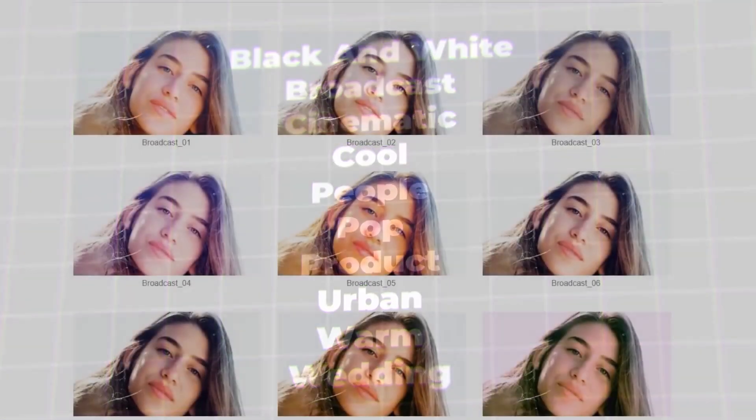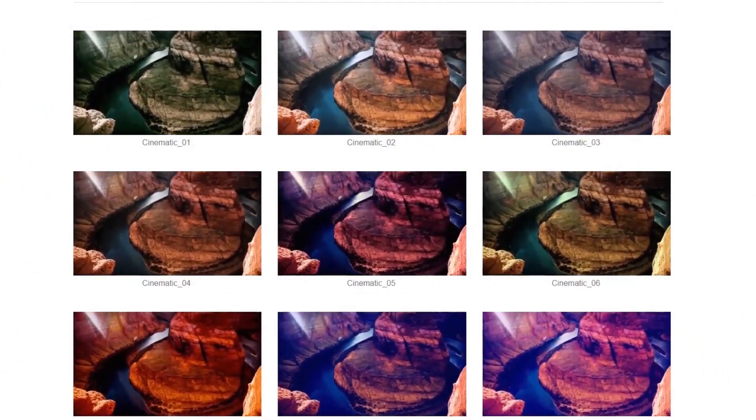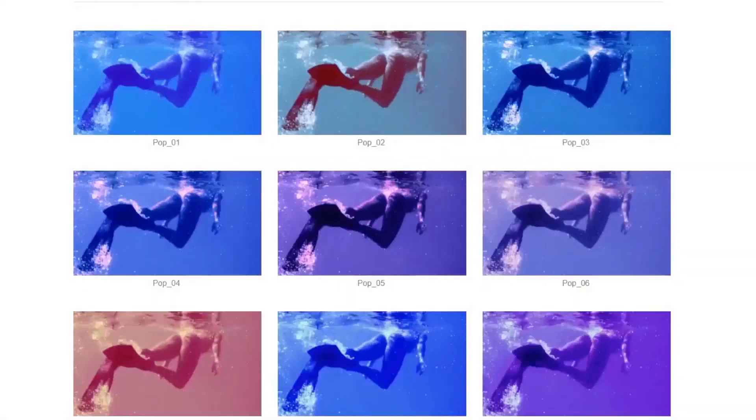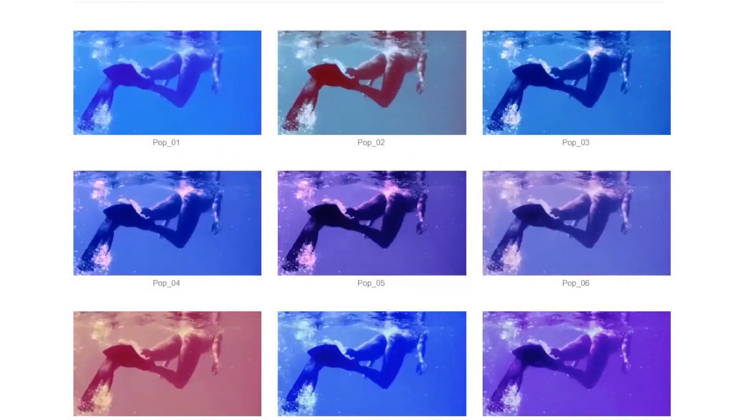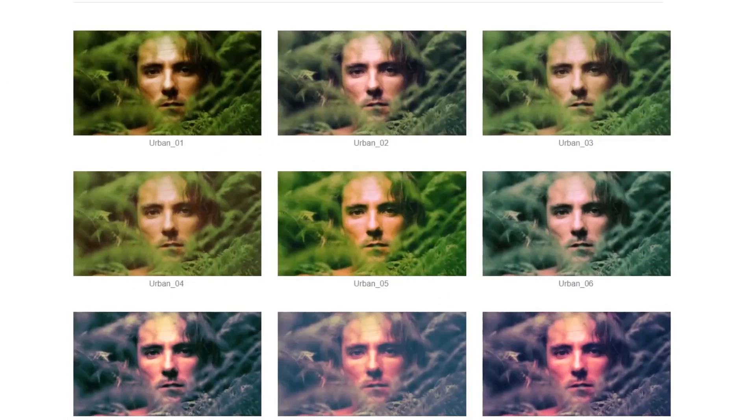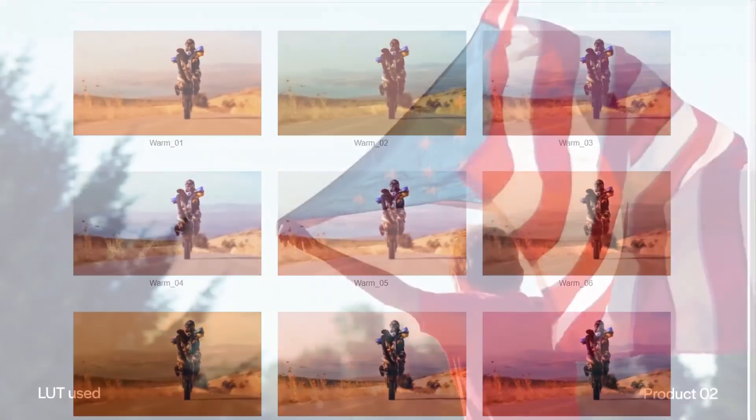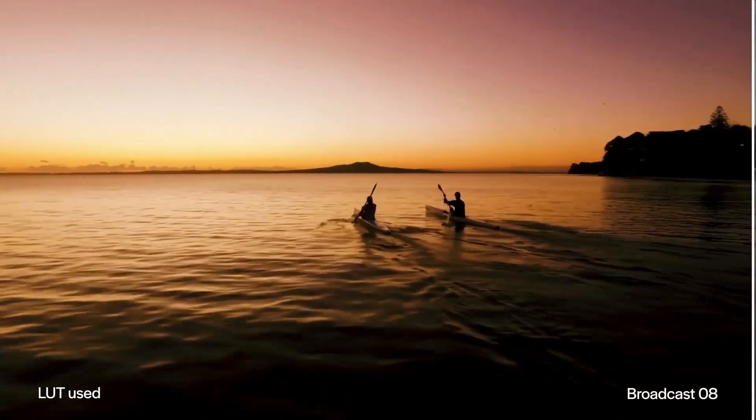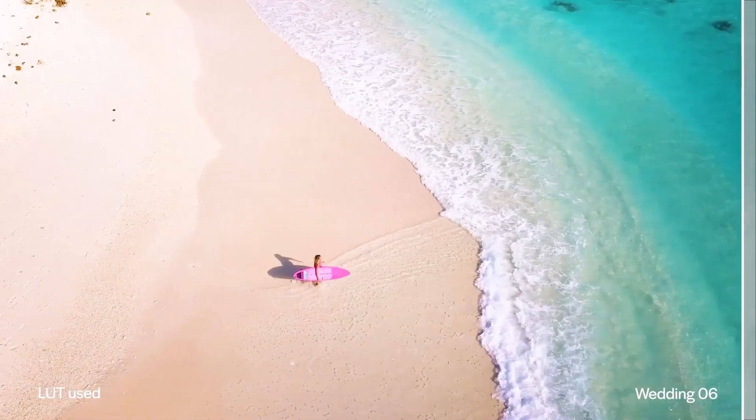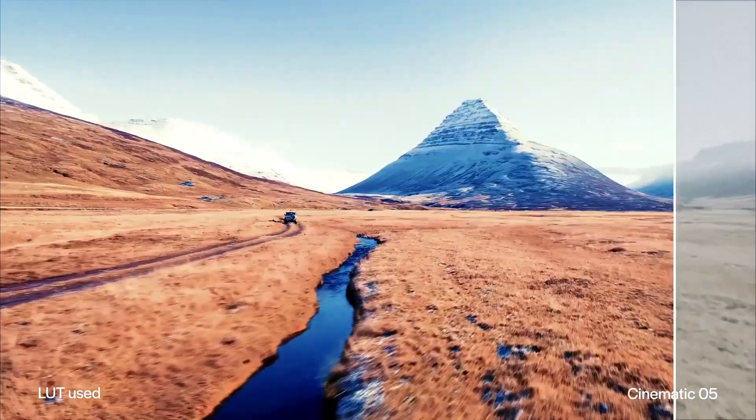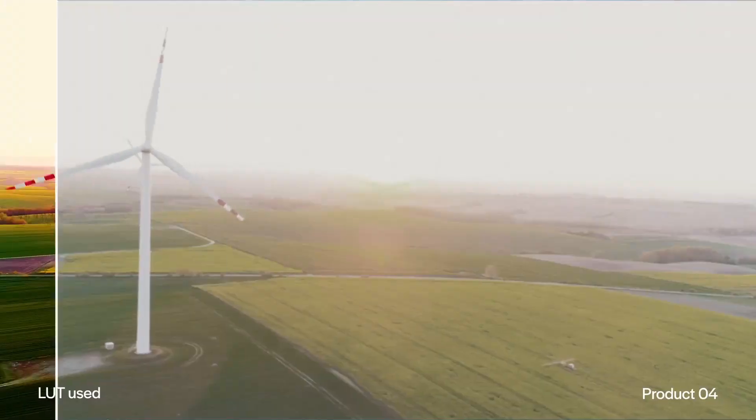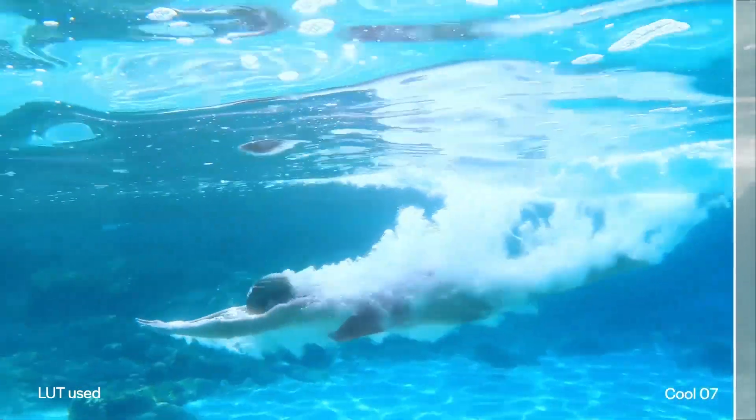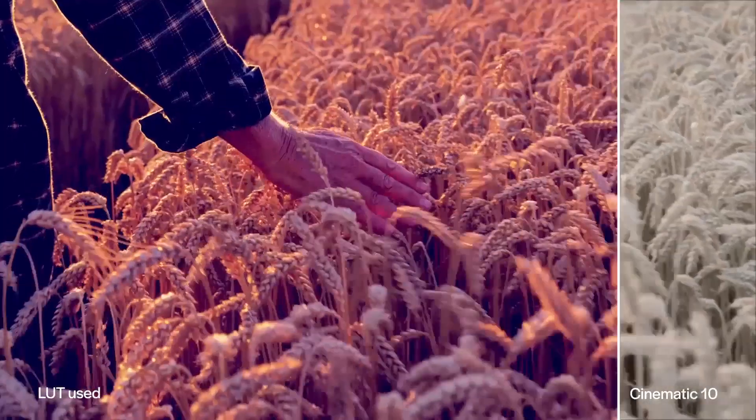In this lesson, we'll take you through how to use and install this particular LUTs pack, which you can download from the Envato Elements website. As you can see from the preview video, these color presets can really transform your videos and make them look cinematic. These are extremely easy to use, but require just a little bit of setting up beforehand.